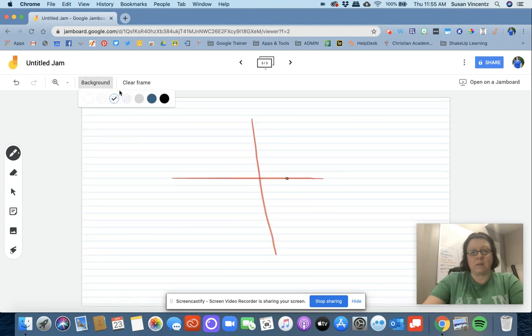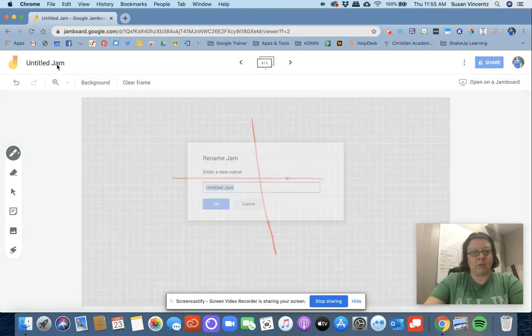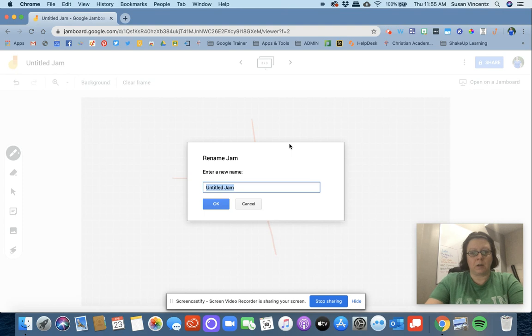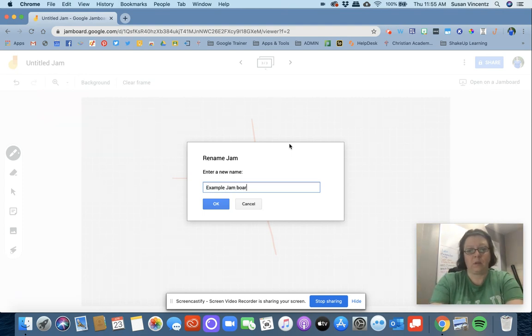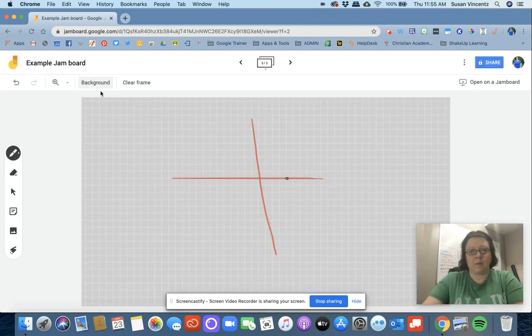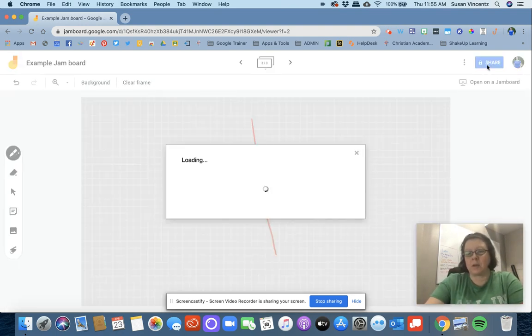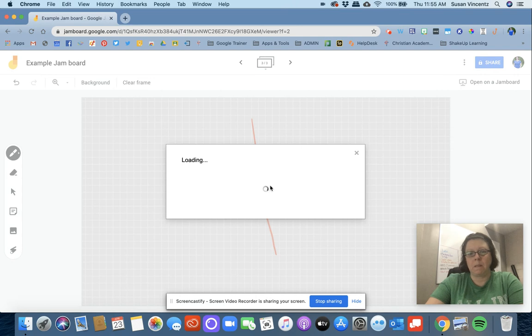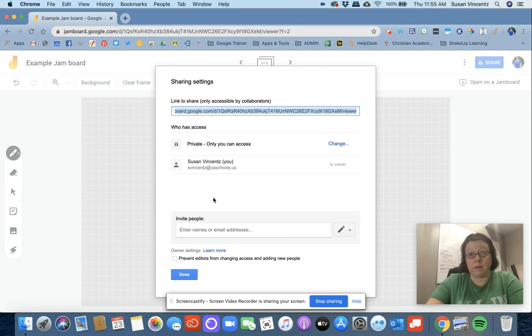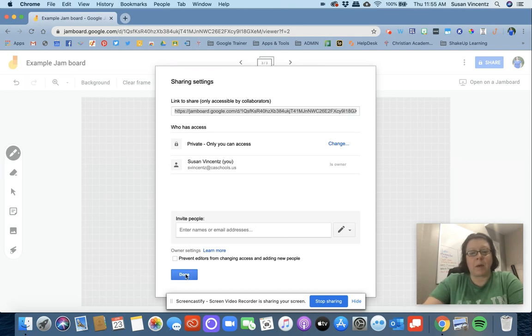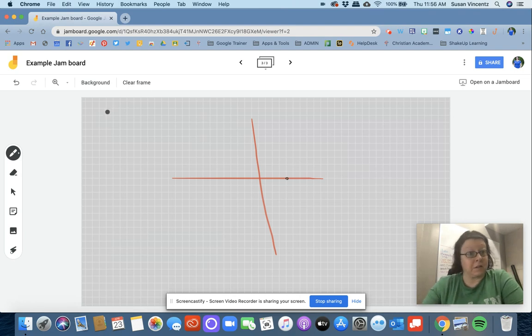So this is Jamboard. Just like a Google Doc, you're going to give it a title, click okay, and then it'll save. I have my share button up here. I can share it just like I would a Google Doc by inviting people, or I can get the shareable link. Once you go back to your Google Drive, this will be saved as a Jamboard file.